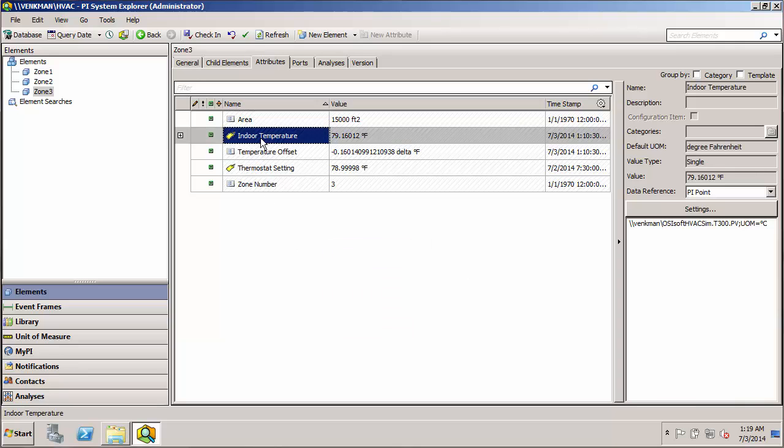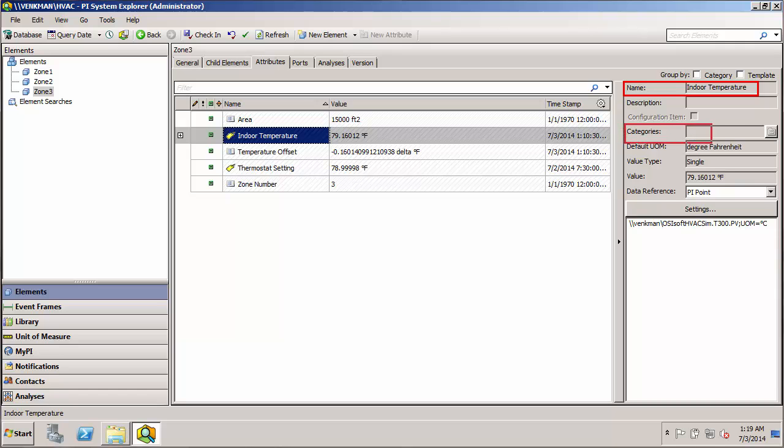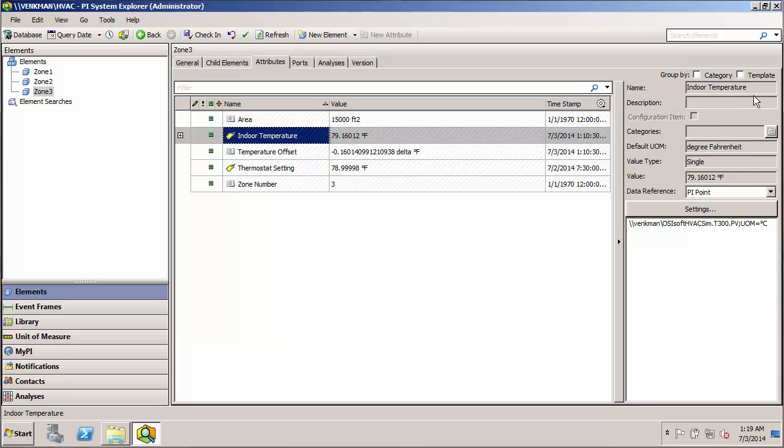And if I go in and look at, say, this PI point data reference attribute, you can see that the name and categories, description, all these fields up here are all grayed out. There's no way that I can make any changes to them. I can click in here all I want, but I can't make any alterations.